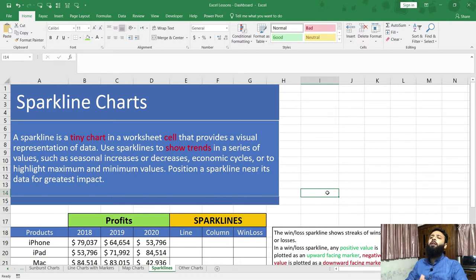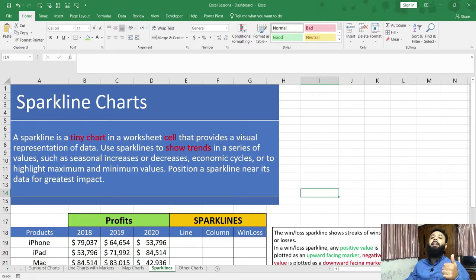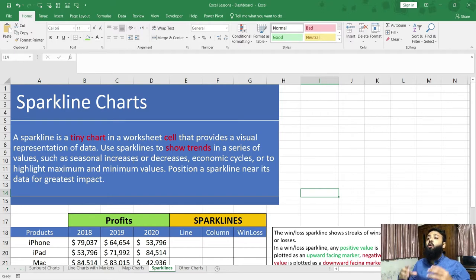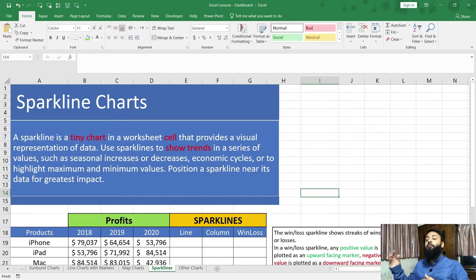Why do we need to use sparkline charts? Sparkline charts are used to show trends in a series of values, such as seasonal increases or decreases, economic cycles, or to highlight maximum and minimum values. Therefore, we can use sparkline charts to show trends — whether it is an upward trend or a downward trend.